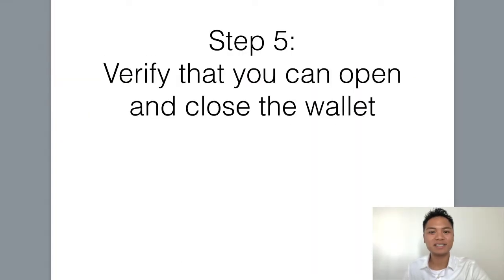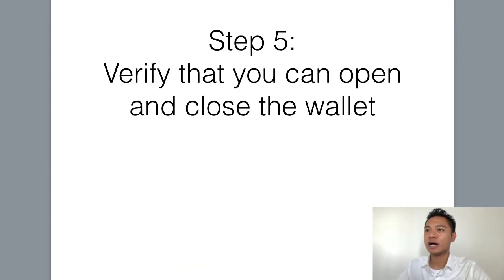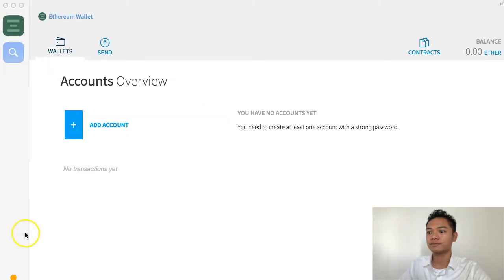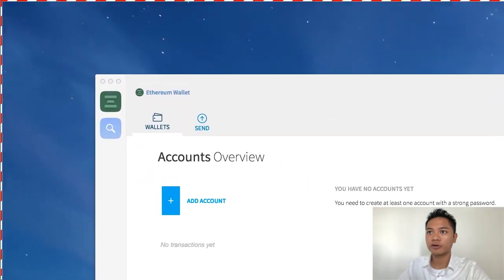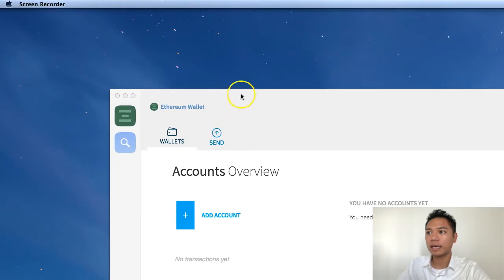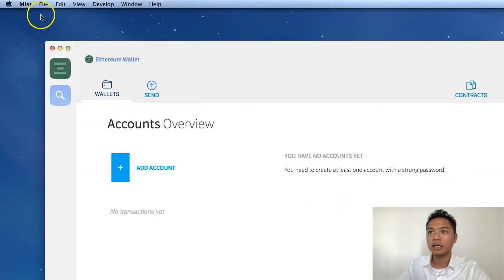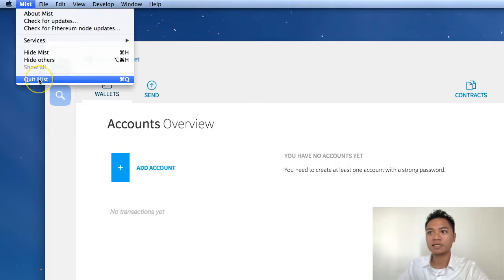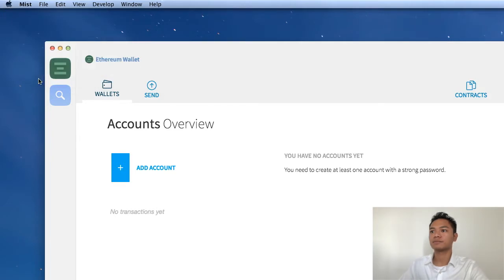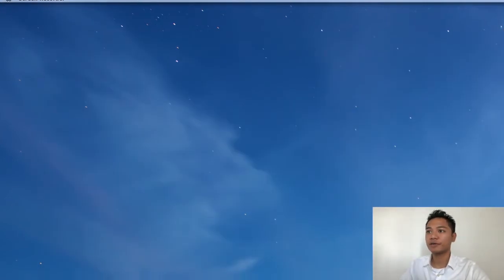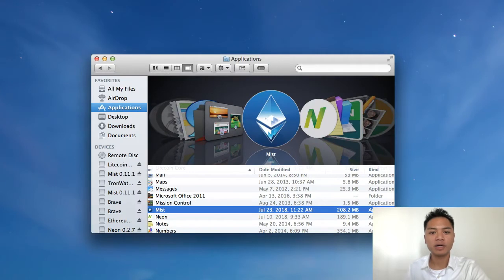The last step is step number five, which is to verify that you can open and close the wallet. I'll show you how that looks right now. I'm going to drag my screen recorder to the top left and pull this up a little. As you can see, it says on the top: Mist. So I'm going to click Mist and then click Quit Mist. As you can see, it disappeared. The way you want to reopen it is by going to your Finder, going to your Applications, and finding the Mist application inside that folder.